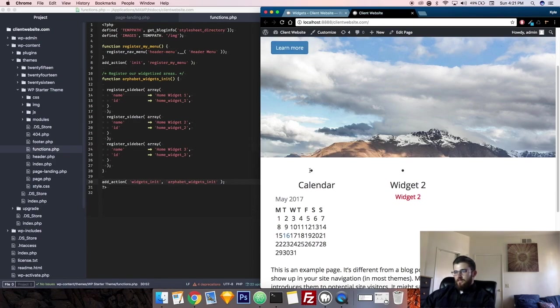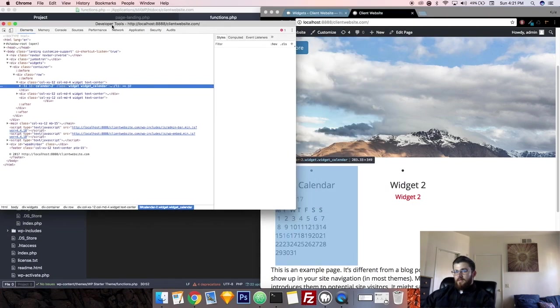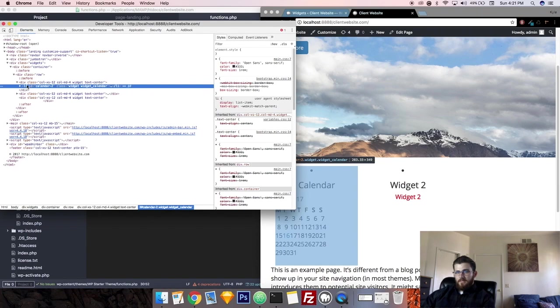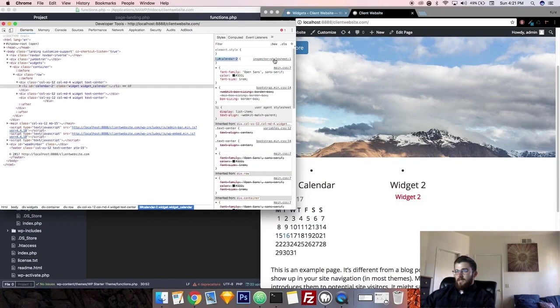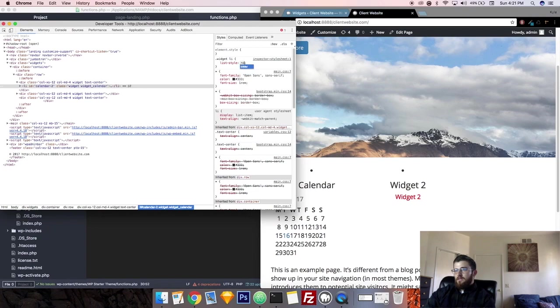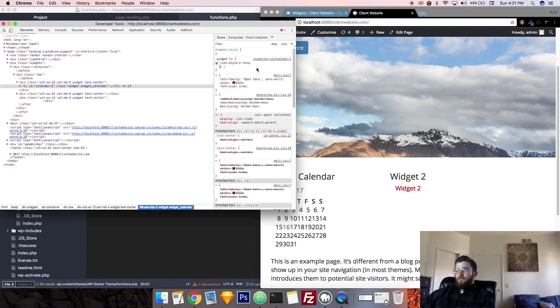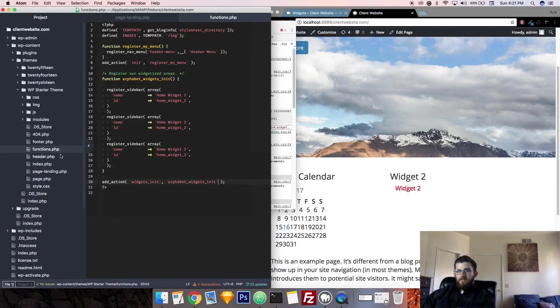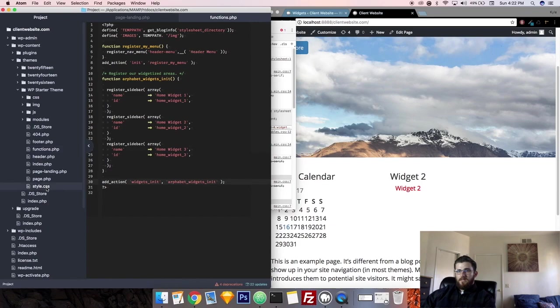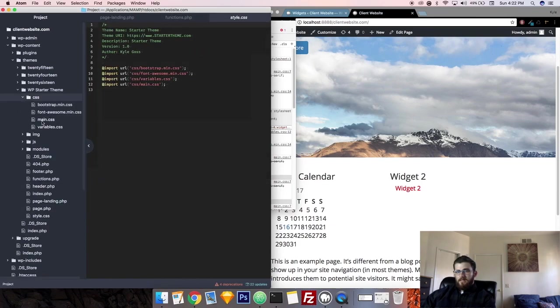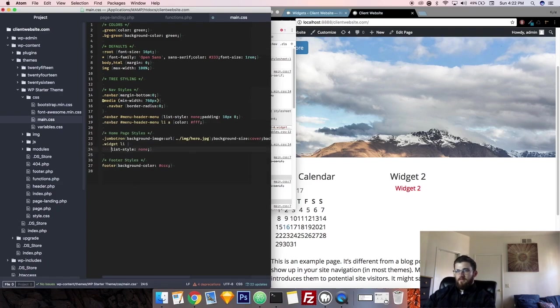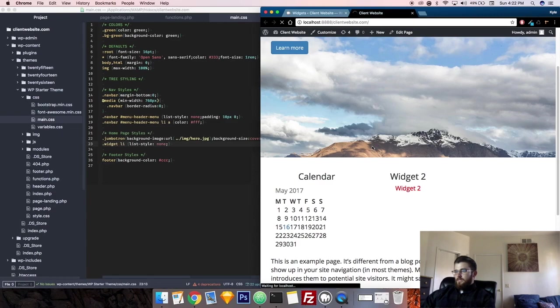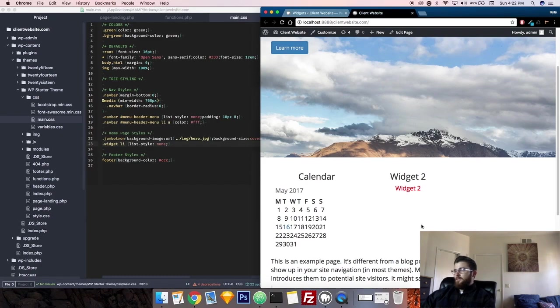If you notice there are these little bullet points. That's because by default, widgets are list items. So if you see right here, it is considered a list item. So what you gotta do is add a class that says widget li, list style none, and those will go away. Go ahead and copy that rule, and we'll put it into our CSS, our main.css. It'll be in the homepage styles after the jumbotron. Now we have a calendar widget, an HTML widget, and a blank spot for another widget.